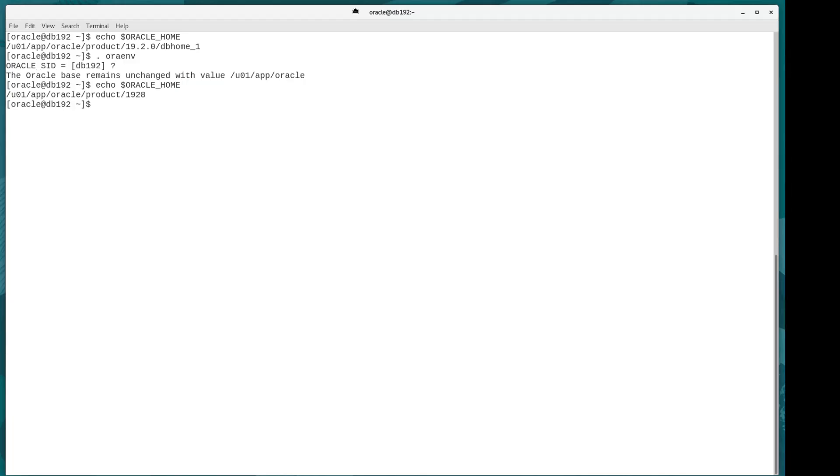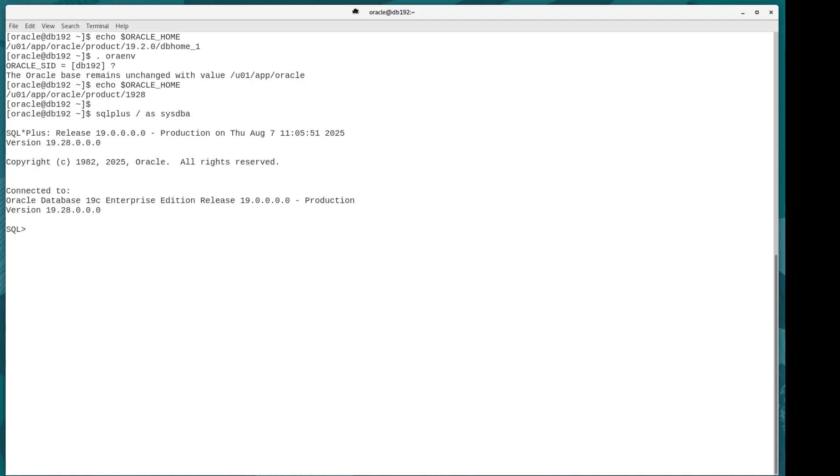Now I've got the new environment. Let's see if my database is up. And hey presto, there we have my database fully patched to 19.28.